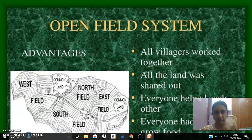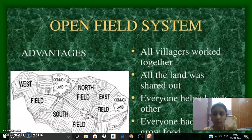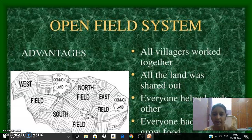The old method of farming is called the open field system, wherein there was no division or allocation of lands to the farmers. The lands were all open and all the farmers worked together in their farming, with all the land shared out among them.